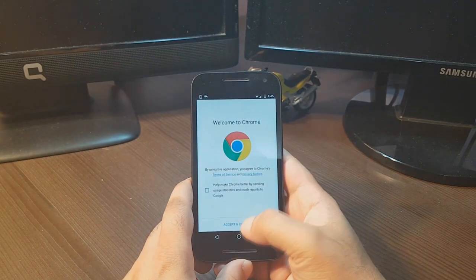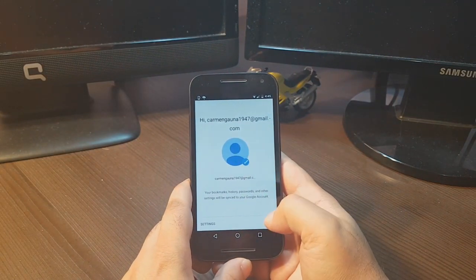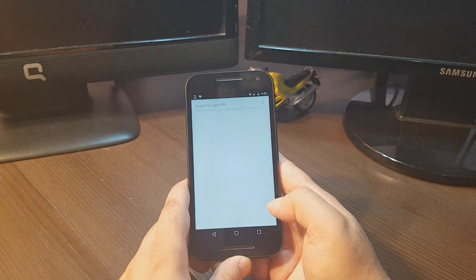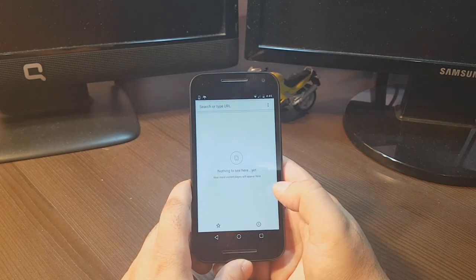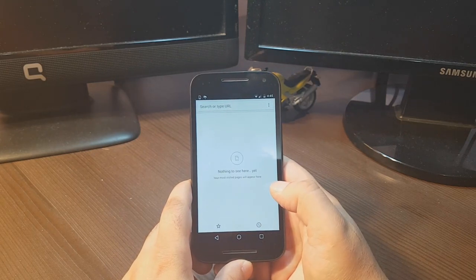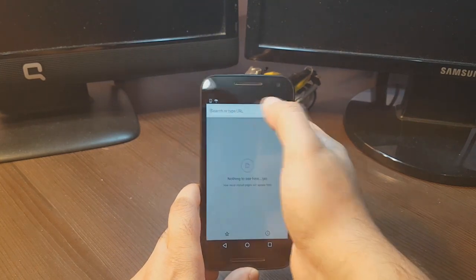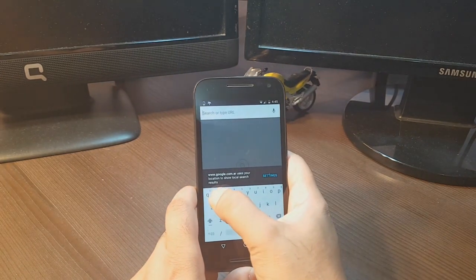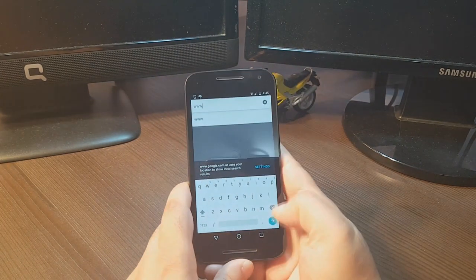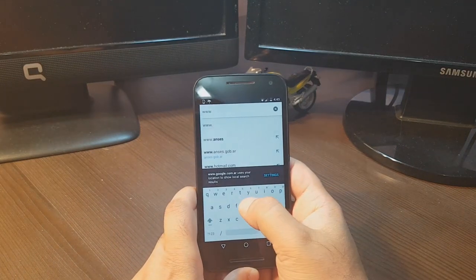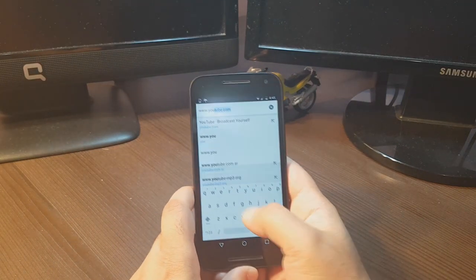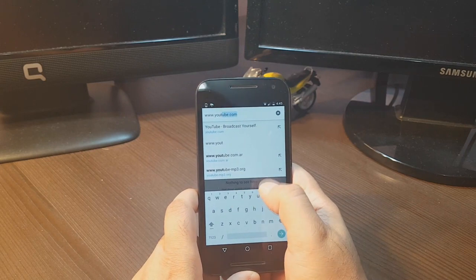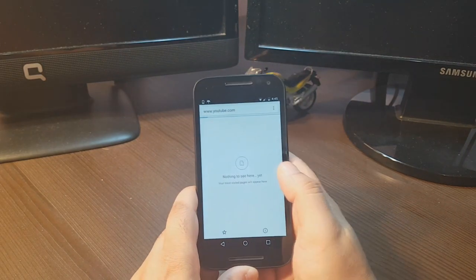I'll open Google, accept and continue. Now I'm going to type www.youtube.com. Okay, here we go.